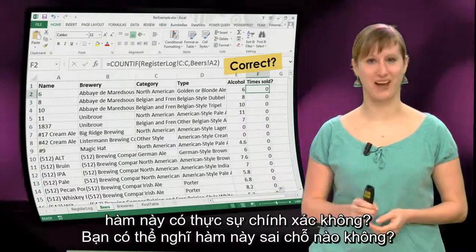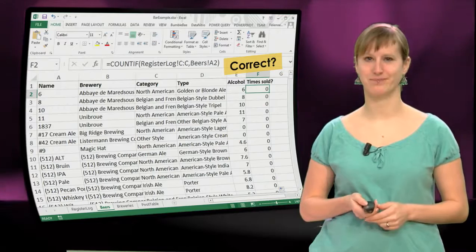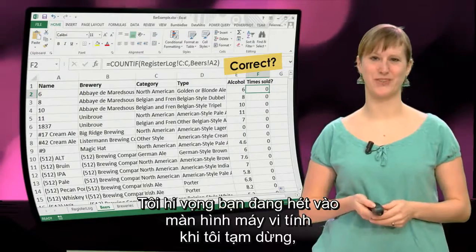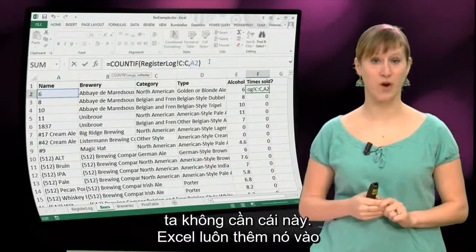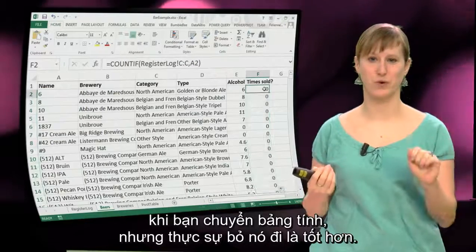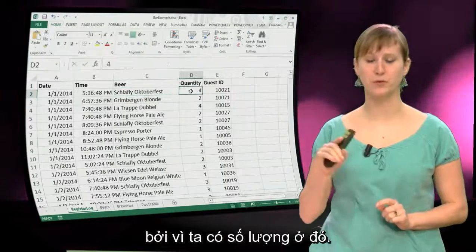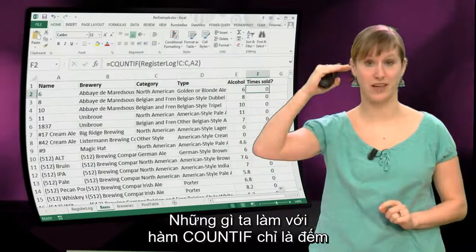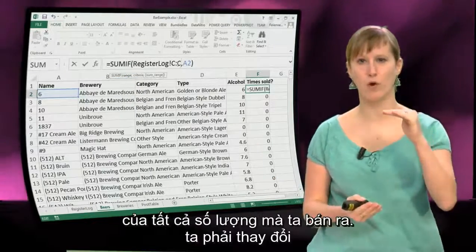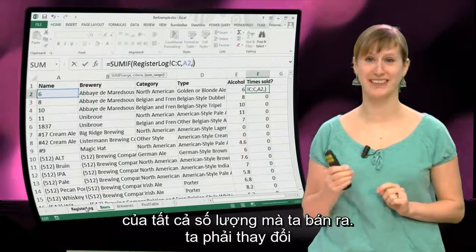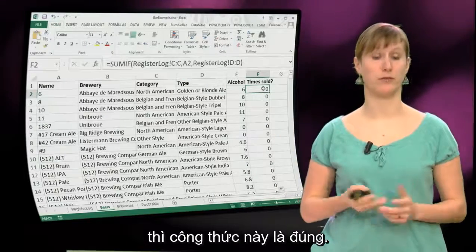So, question: is this formula actually correct? Can you spot anything that might be wrong with this formula? I hope you were yelling at your computer screen, because obviously there are a few things that are wrong. The first thing is that 'beers' prefix — we don't need it. Excel adds it always if you switch worksheets, but it's actually better to remove it. But something else is wrong: I don't think COUNTIF is the right thing to use, because we have a quantity column. What COUNTIF does is just count all the rows — that's not what we want. We want to use the SUMIF function, because we want the sum of all those quantities we are selling. So we have to change our formula, telling Excel what column we're summing, and if we add that, the formula is correct.